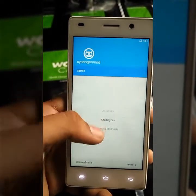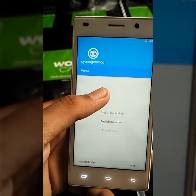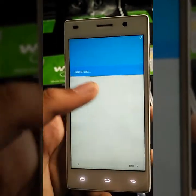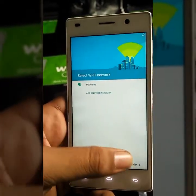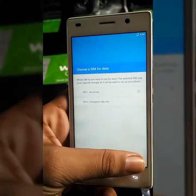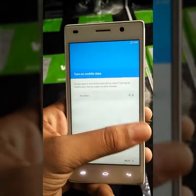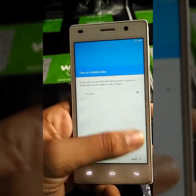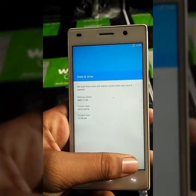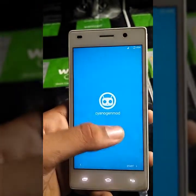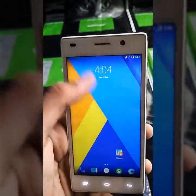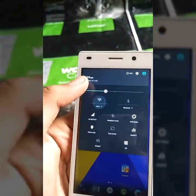Enjoy using CyanogenMod 12.1. I will show you some things in CyanogenMod, so please watch it. This is the main window of CyanogenMod 12.1.